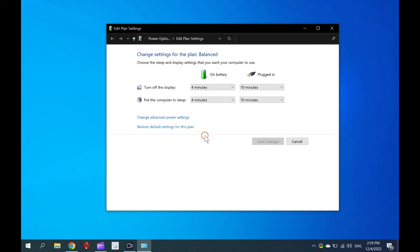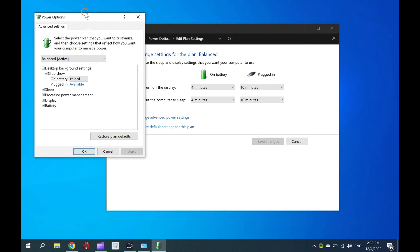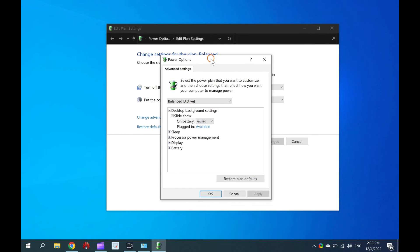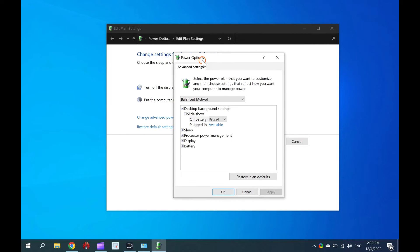On the Edit Plan Settings window, click on the Change Advanced Power Settings link. When you're done, the Power Options window will open.